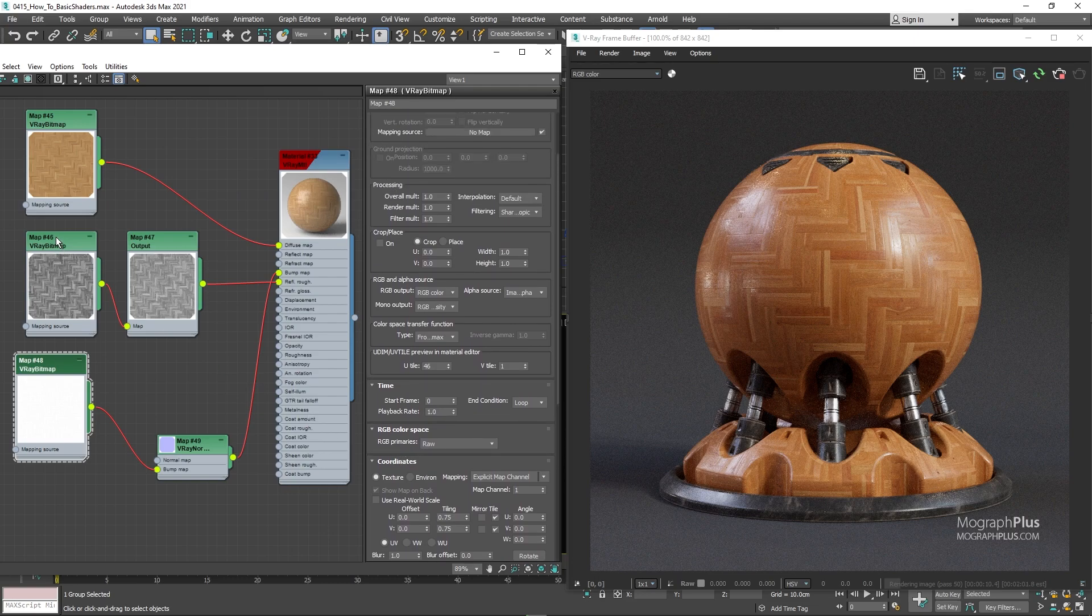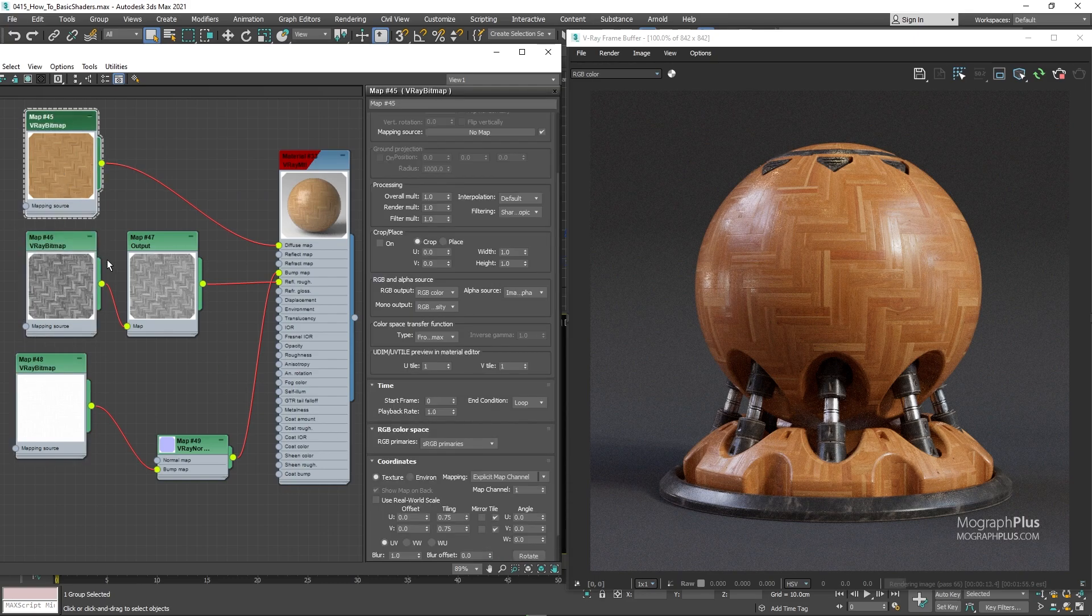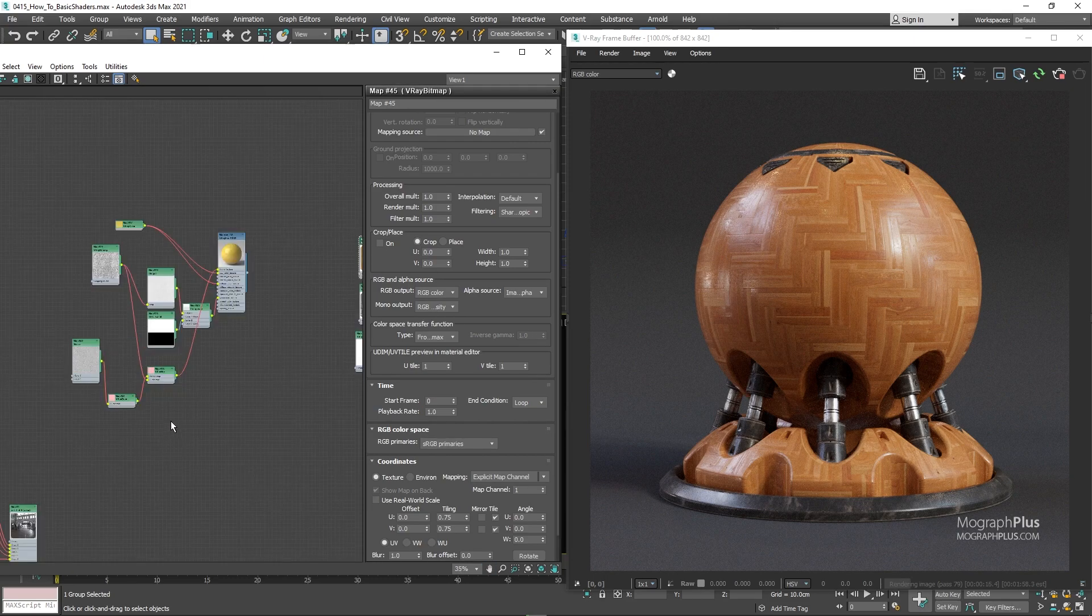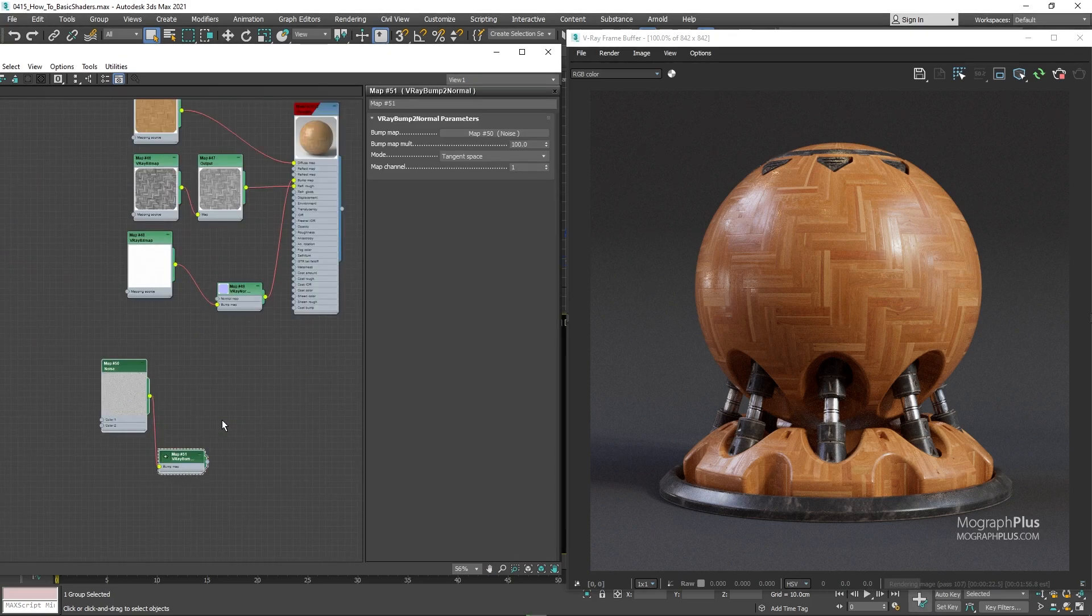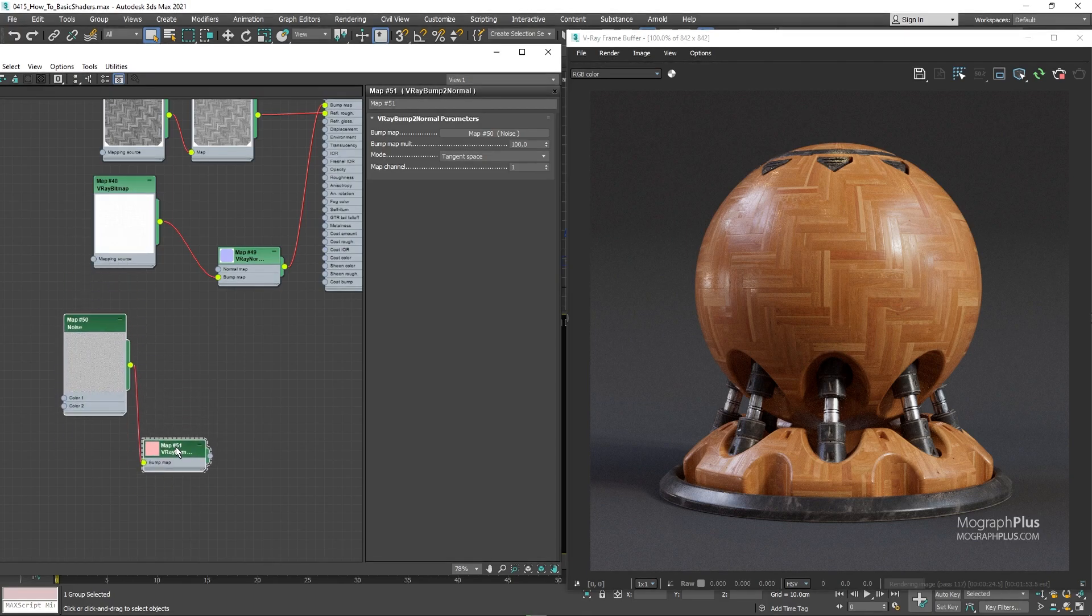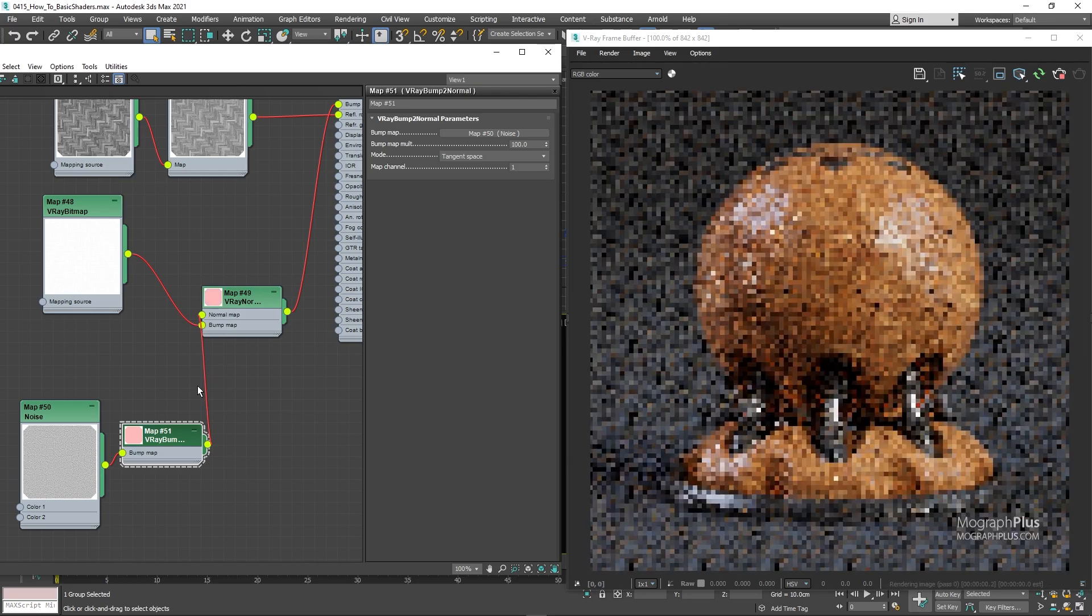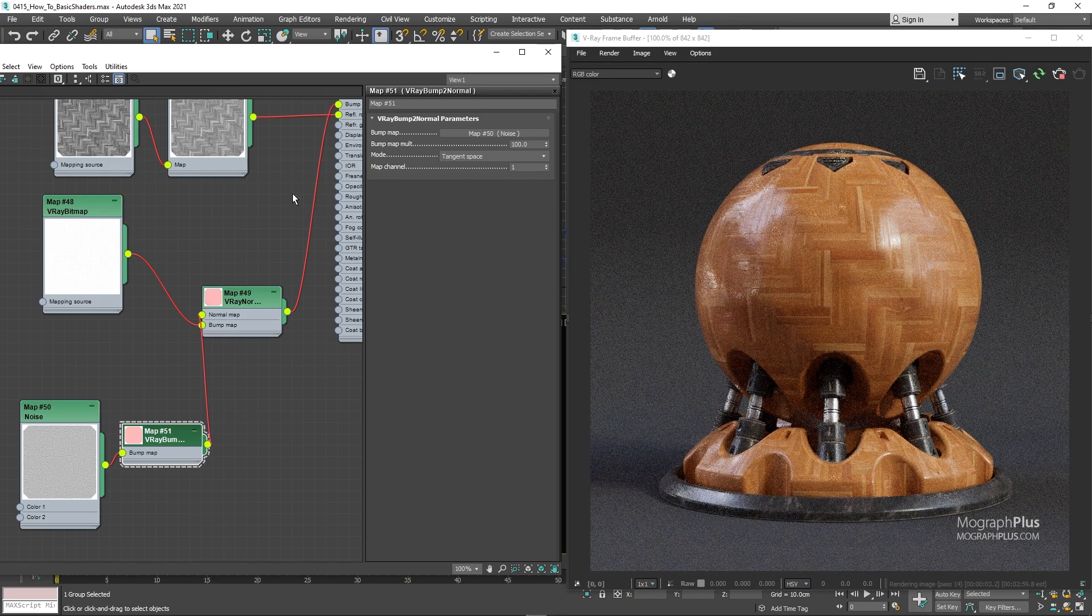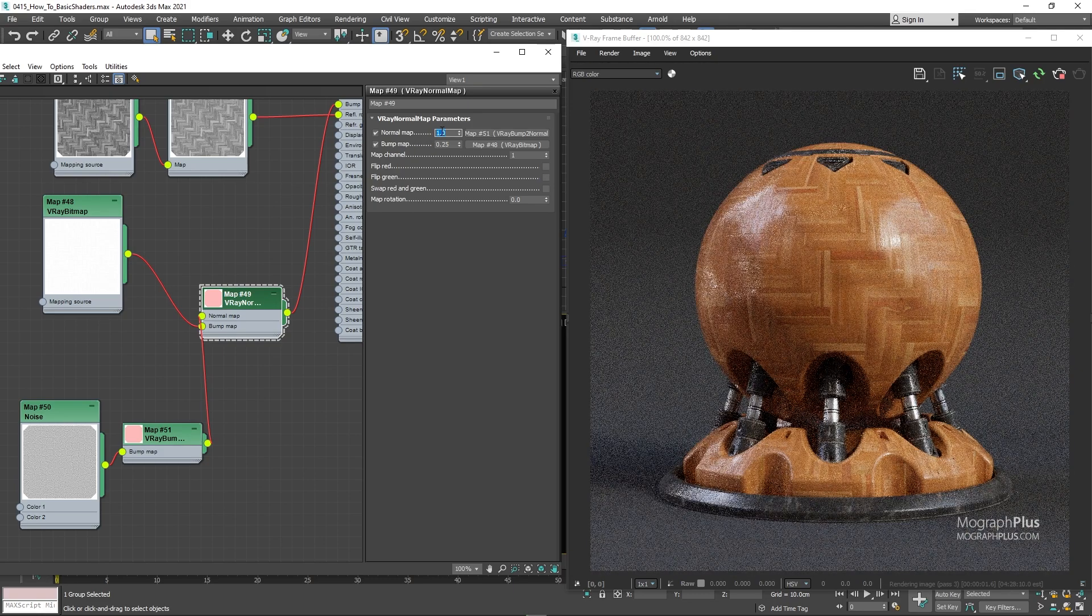Now let's add that overall waviness like the plastic shader. I'm just going to steal the noise and the bump to normal from one of the plastic shaders. And connect the bump to normal to the normal input of the V-ray normal node. And set the normal amount to 0.253 like the plastic shader.